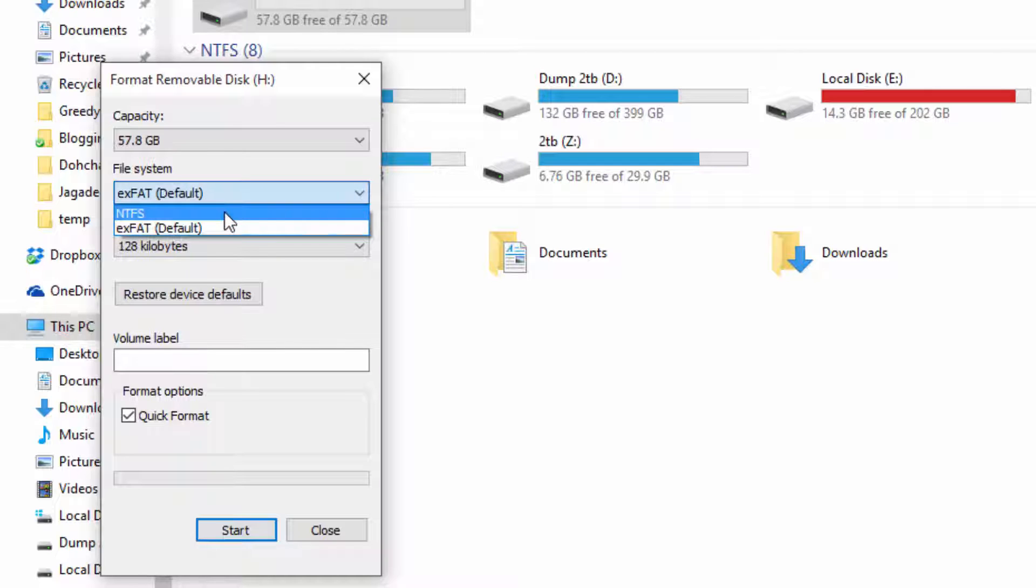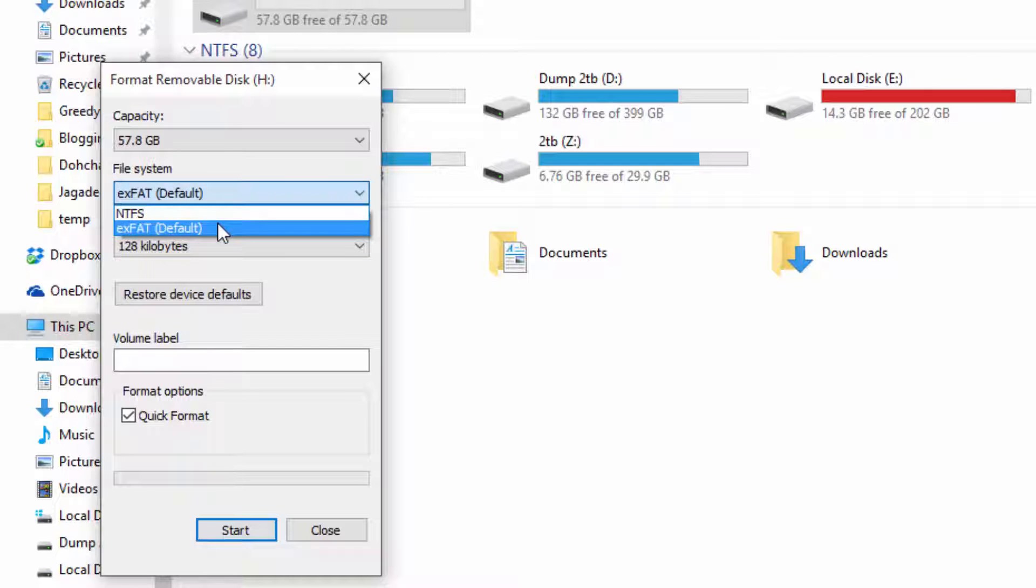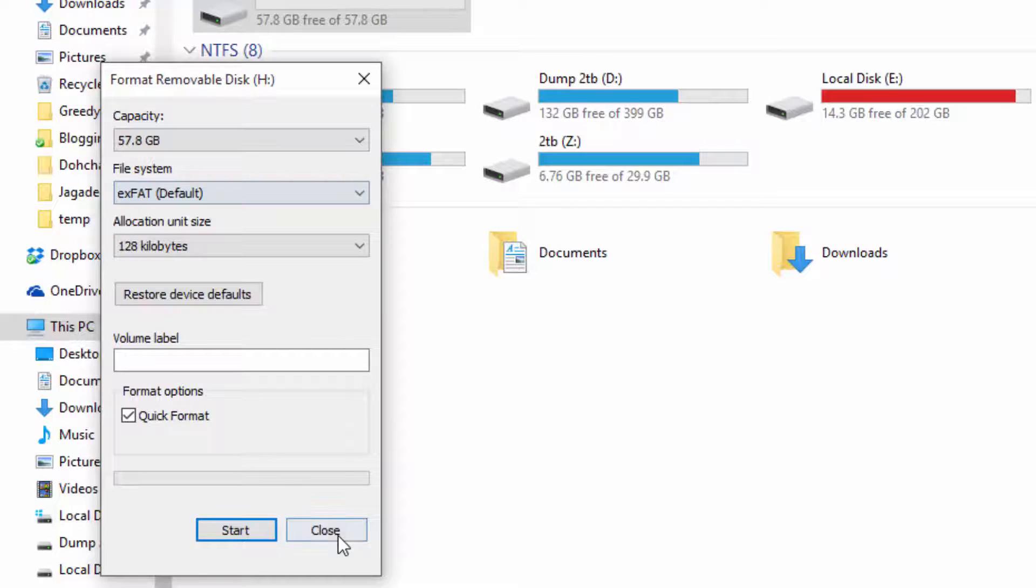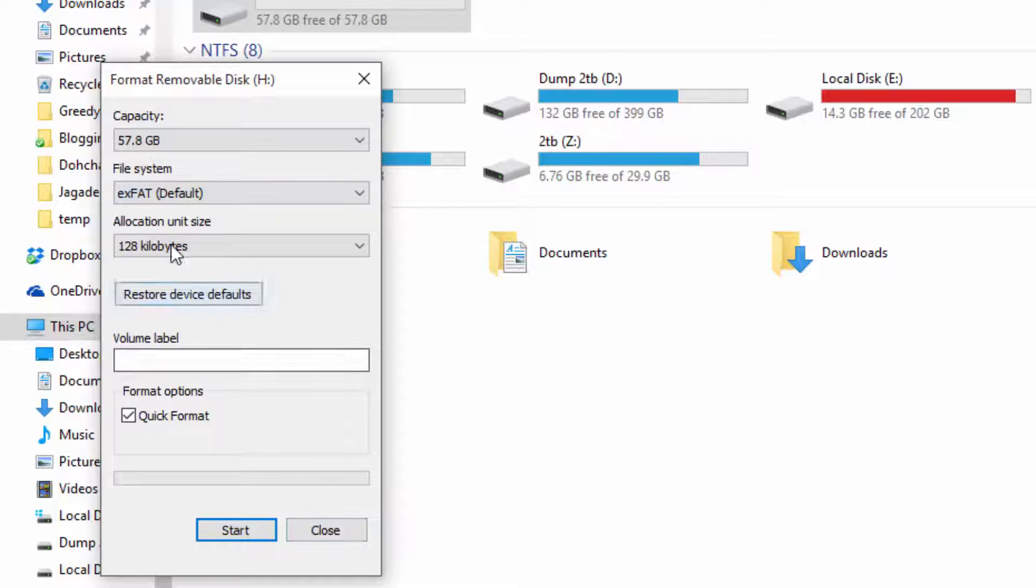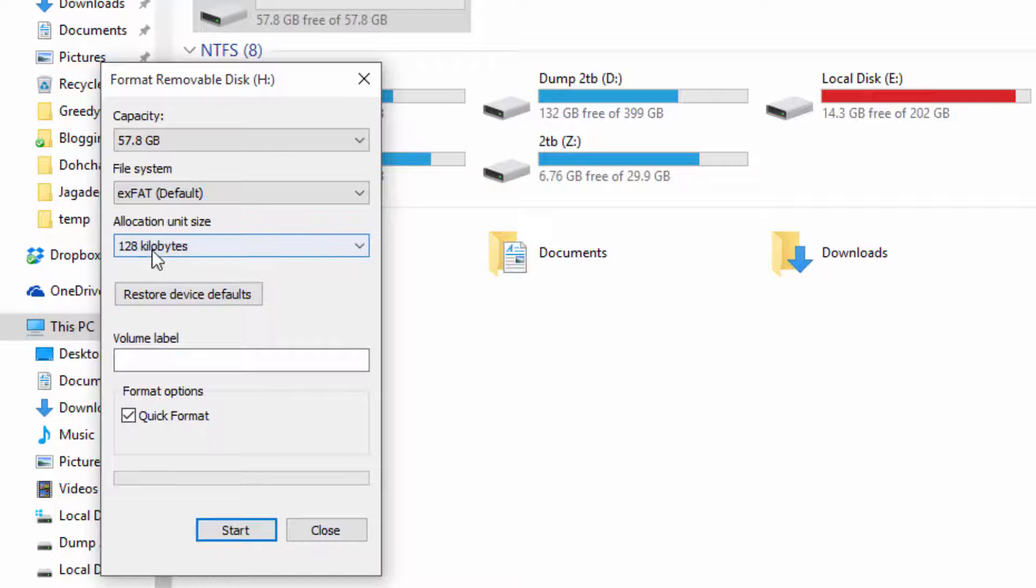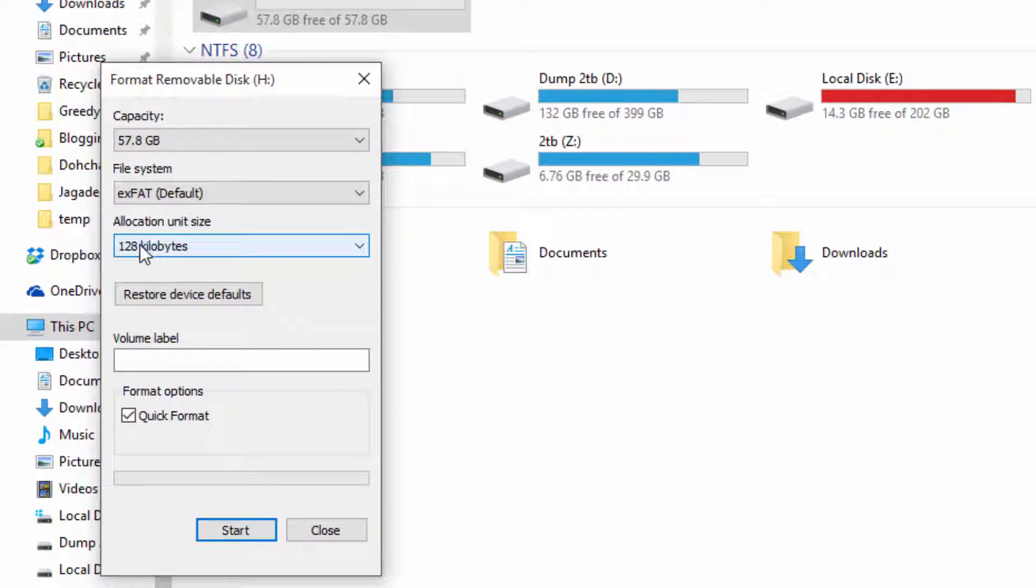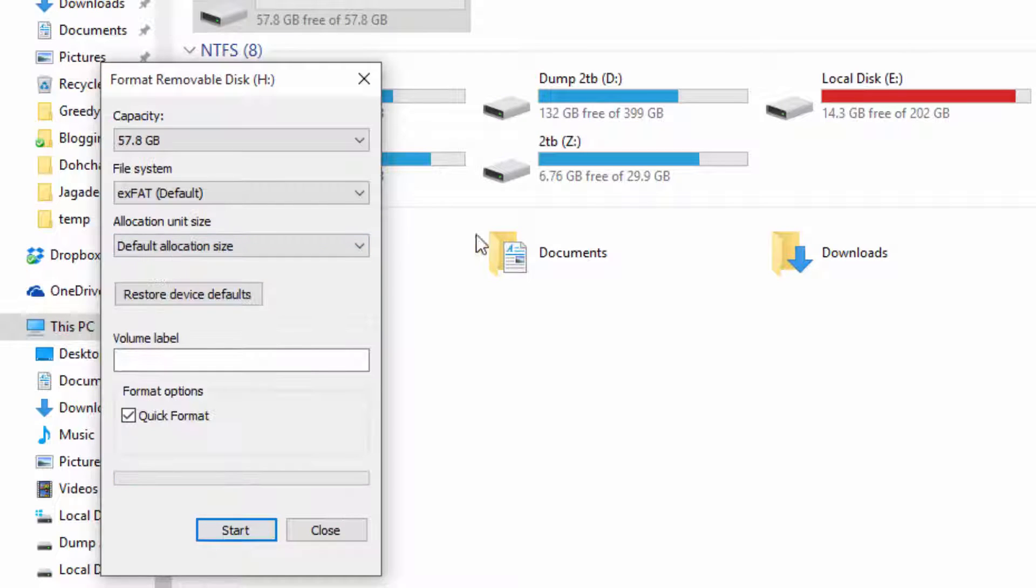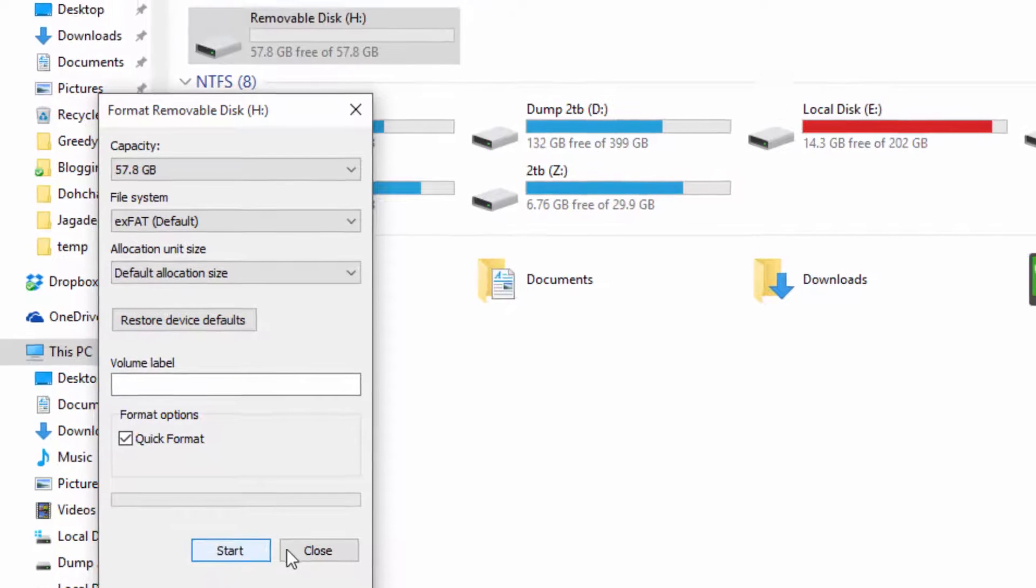We have over here NTFS and exFAT. For some reason it's not showing us FAT file system. You just select the file system, and over here you can set the allocation unit size. I usually set it to default, and then you can press start to format the pen drive or the drive.